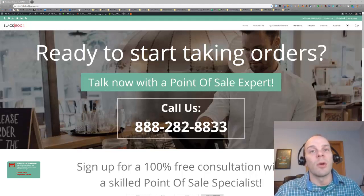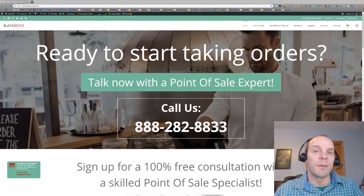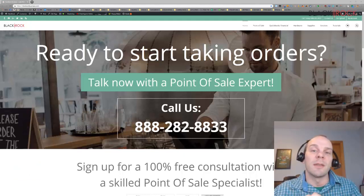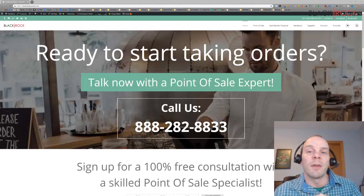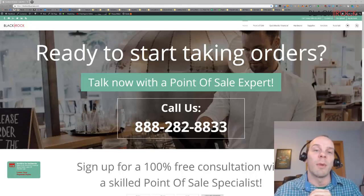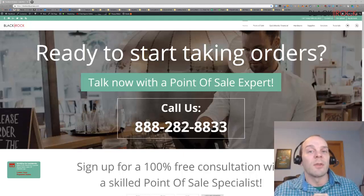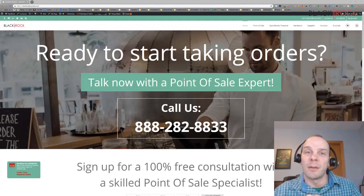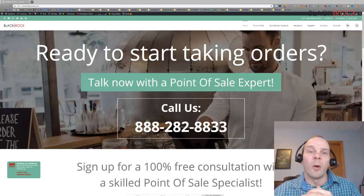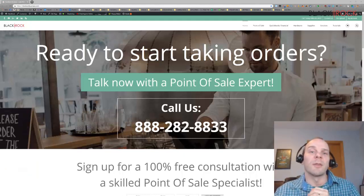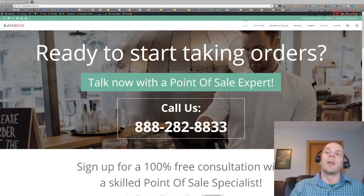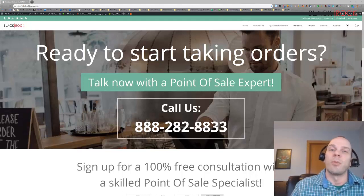Today we're going to do a quick video about QuickBooks Point of Sale Departments. In most retail businesses, related merchandise is grouped into departments, and establishing and using departments is a good way to monitor sales performance. It's also a good way to manage inventory and run meaningful reports, which will help you make an informed buying decision when you're going to buy from your vendors. A well-designed department structure will also save you time and give you greater flexibility when conducting a physical inventory, changing prices, and printing price tags.